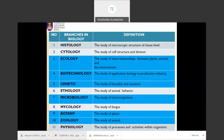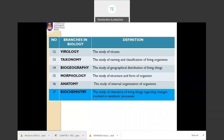When you learn about the branches in biology, you should know their definitions. Ecology means the study of interrelationships between living things such as plants, animals, and non-living things. Biotechnology means the study of the application of biology in productive industry. Genetics means the study of heredity and variation. Microbiology means the study of microbes. Botany means the study of plants. Zoology means the study of animals. Biochemistry is the study of the chemistry of living things regarding changes in metabolic processes.